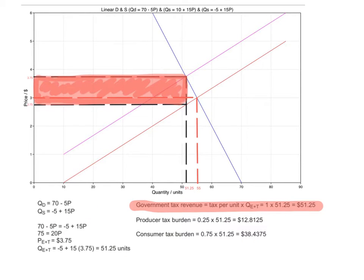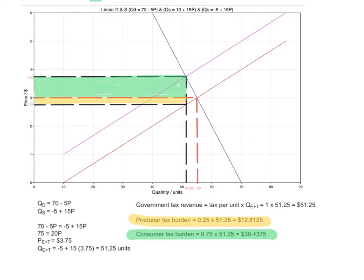There are certain things we can calculate from the equilibrium price and quantity before and after tax. The first is government tax revenue. The tax per unit is $1 — measured by the vertical distance between the two supply curves — multiplied by the new after-tax equilibrium quantity. So government tax revenue equals $1 times 51.25 units, which equals $51.25.